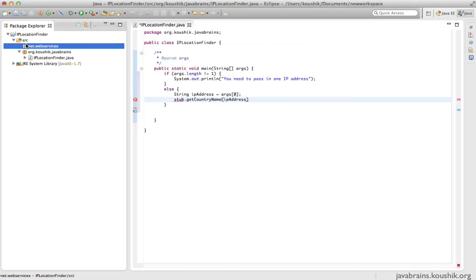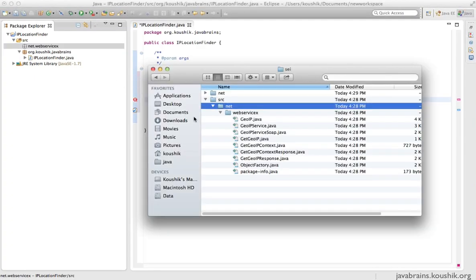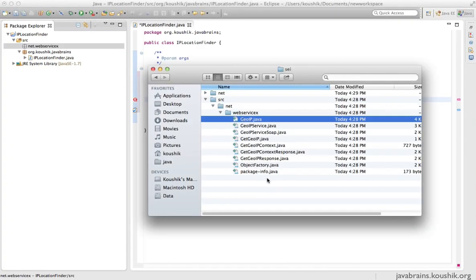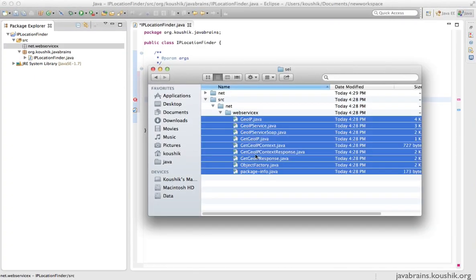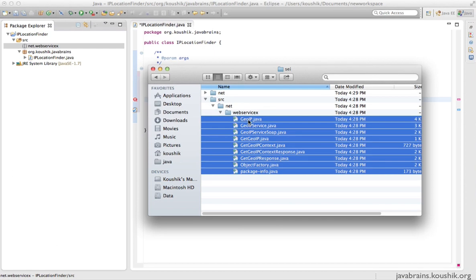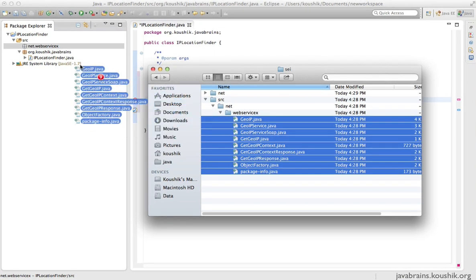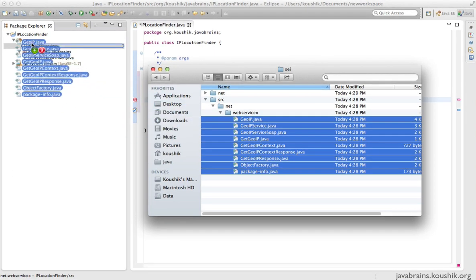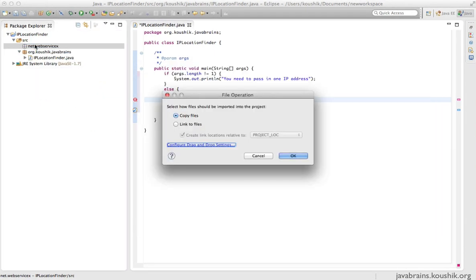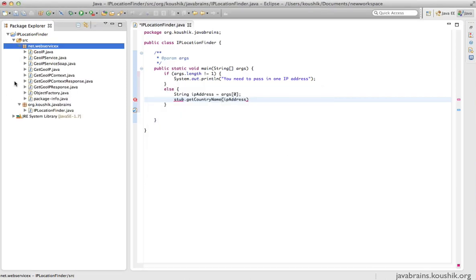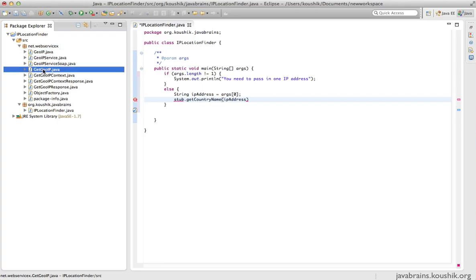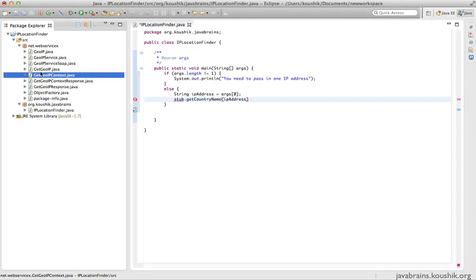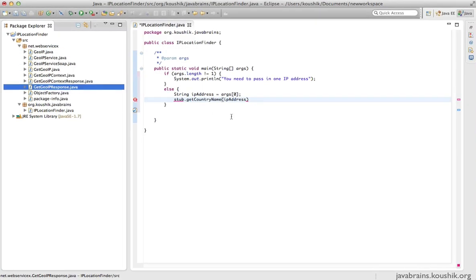Now it's very simple. All I do is drag these classes into my project, into this package. I choose to copy the files. So I have all the classes included in my project.